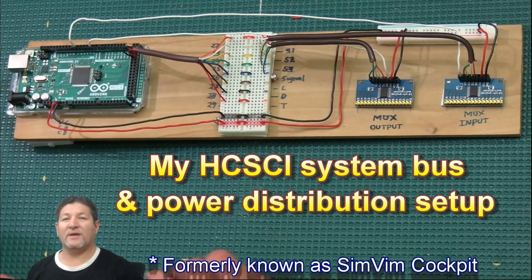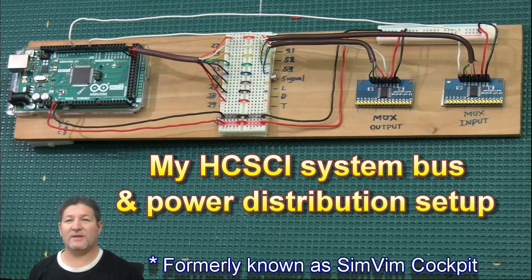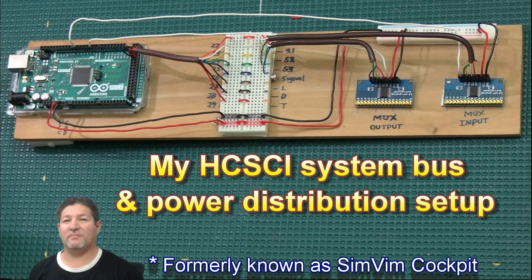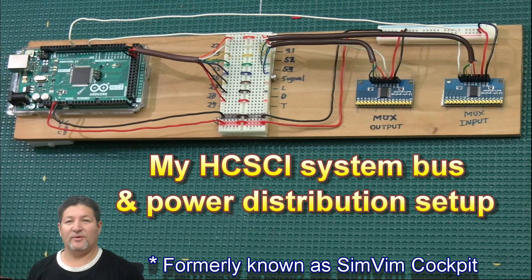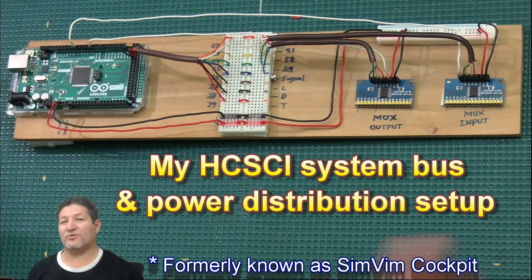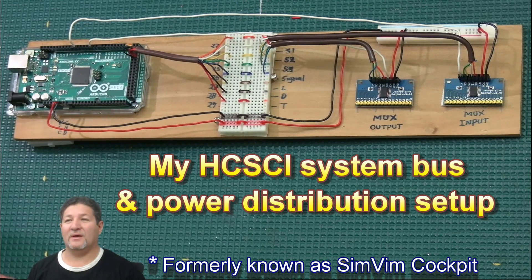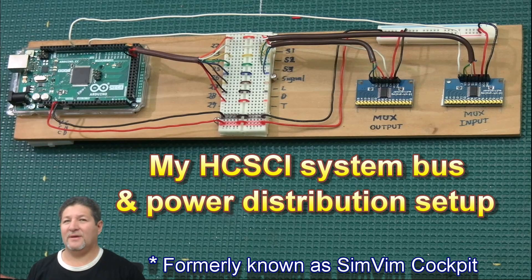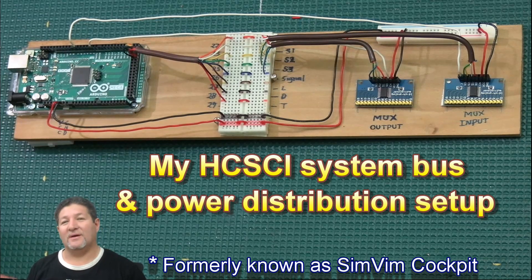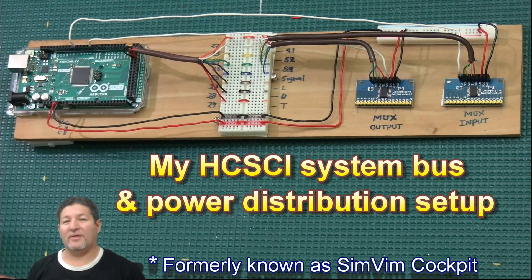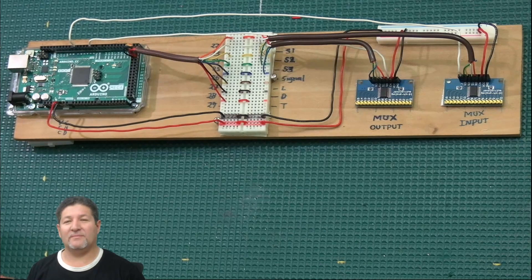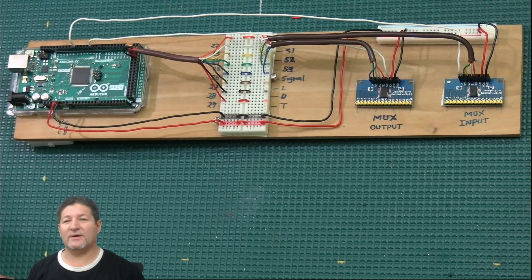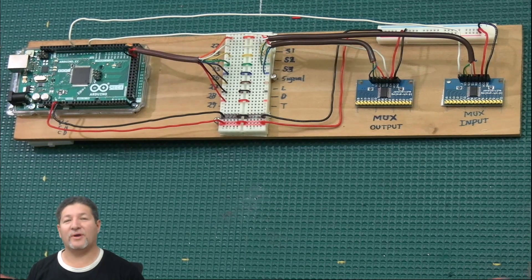Hello once again everybody, fellow flight simmers and cockpit builders. This is going to be a short video, I promise. The last couple of weeks there were a couple of people asking me for help regarding seven-segment displays, and they were having a lot of issues.